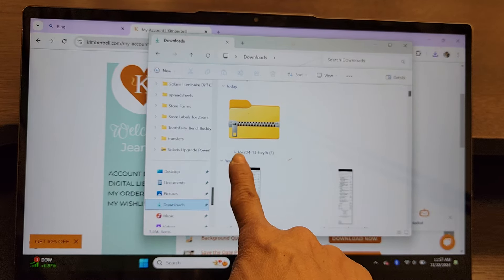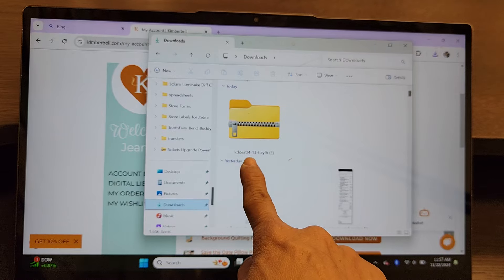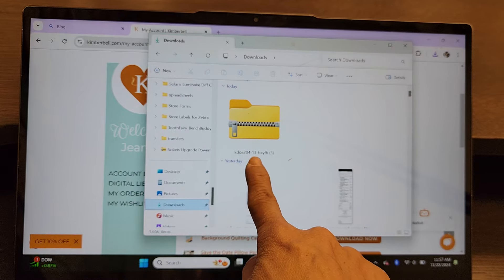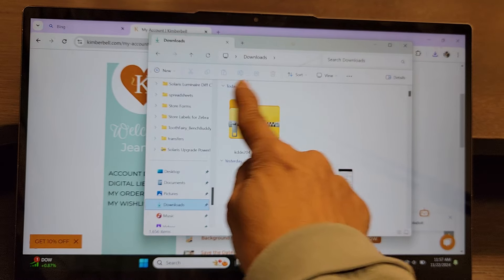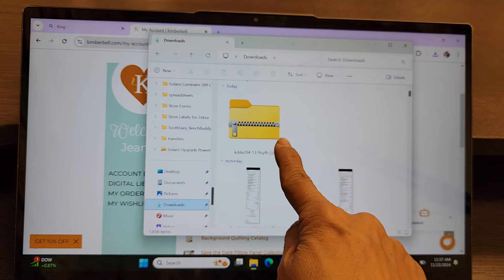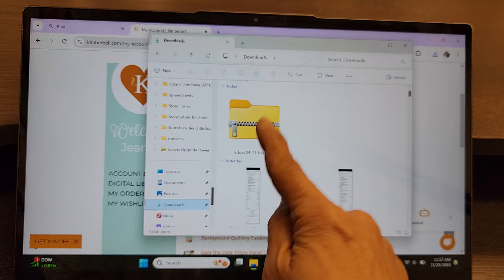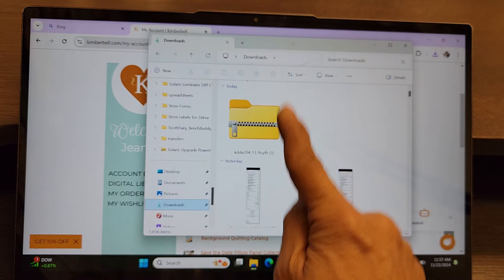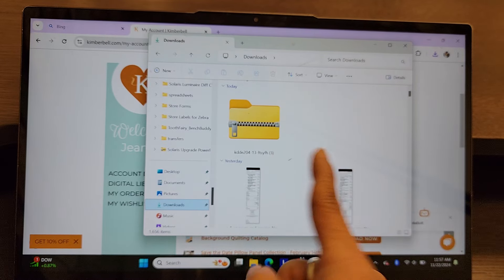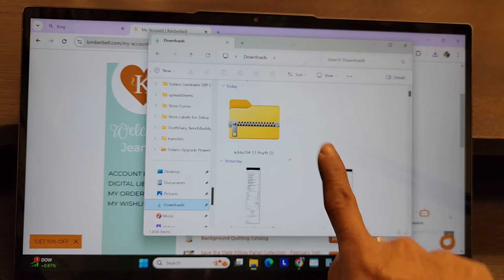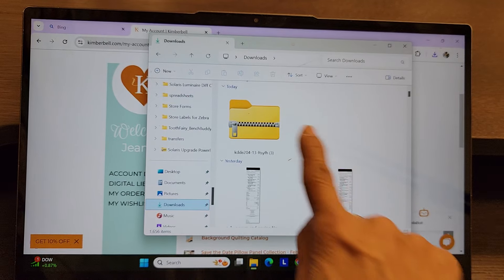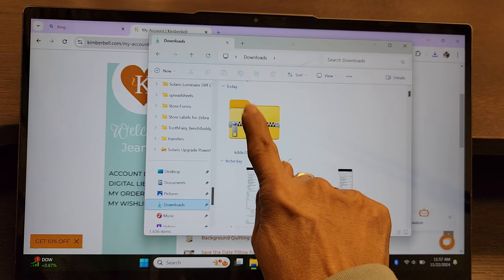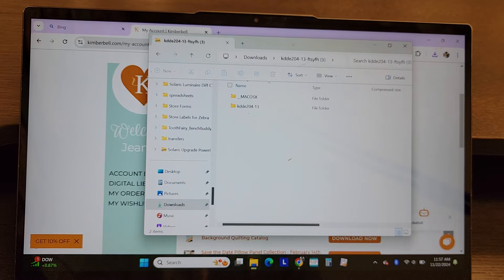And there is my zipped folder. It's going to be called KDDE204-13. When you have a zipped folder, you have to unzip it. And it's as easy as double clicking on it. Mine is a touchscreen. You might have to use your mouse, but I'm going to hit it twice, and that's going to open it.